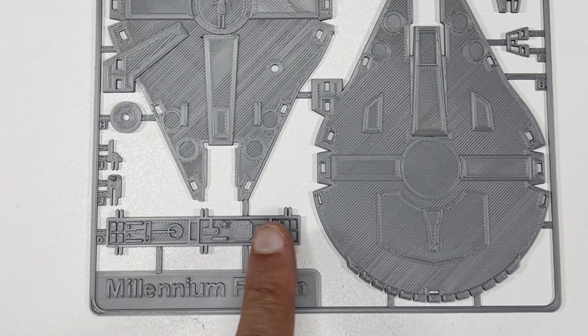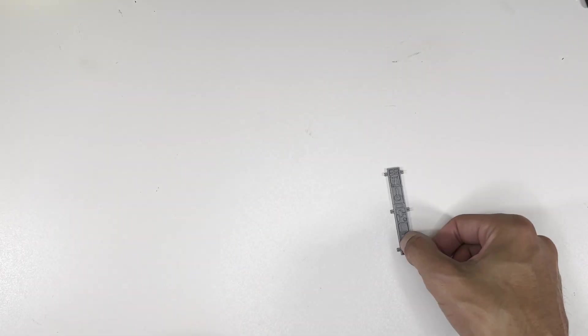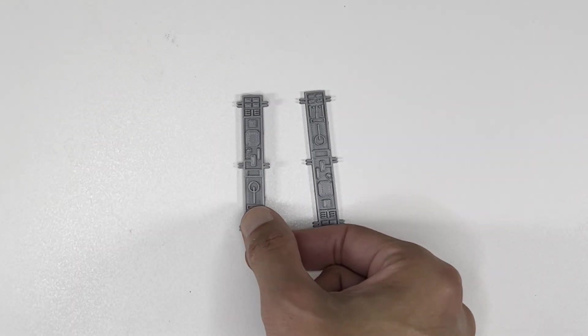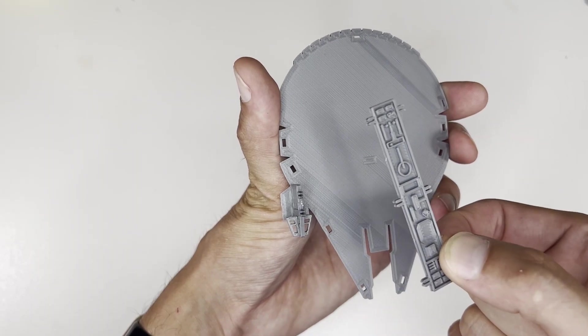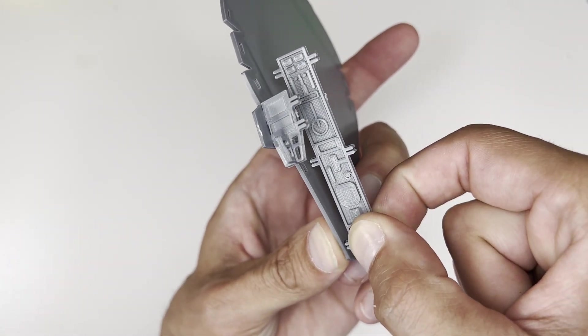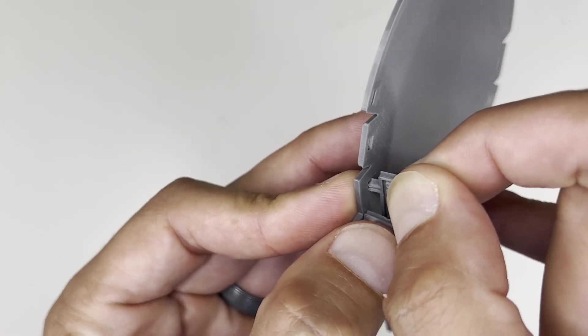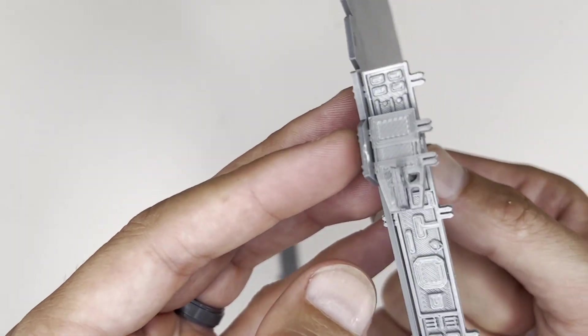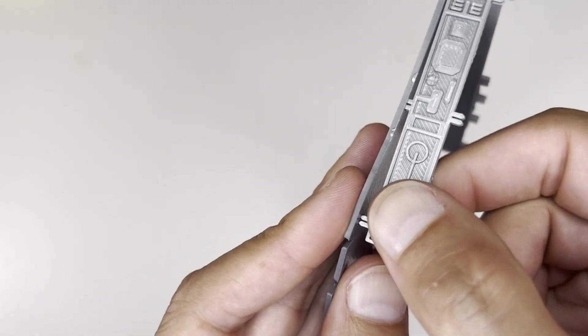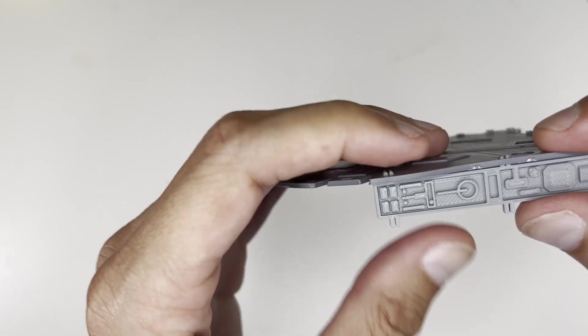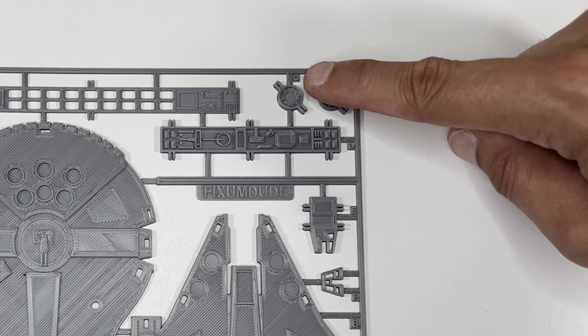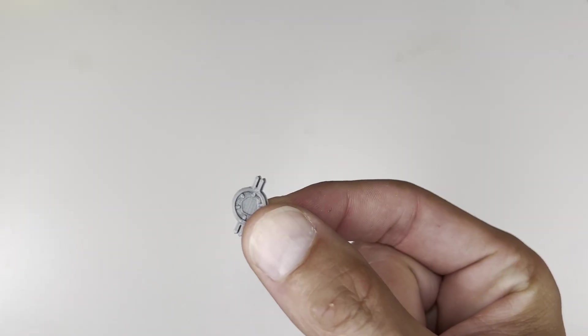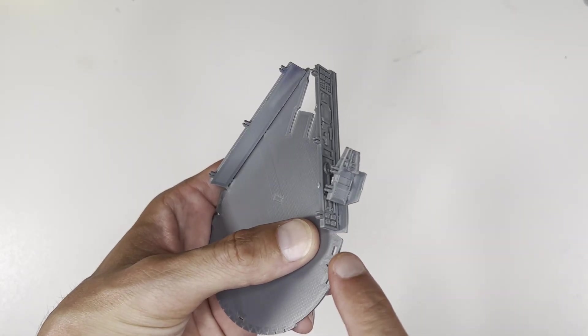Part D consists of these two identical panels. These are gonna make up the sides of the ship. It really consists of these two circular pieces, which together make up the escape pods that are on both sides of the ship.